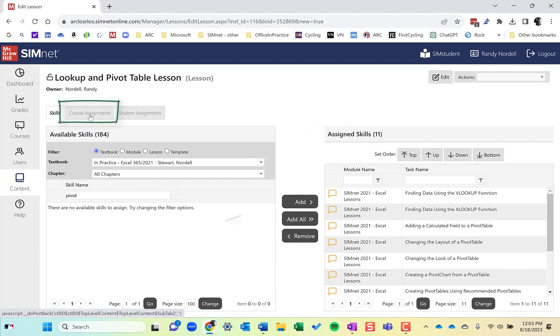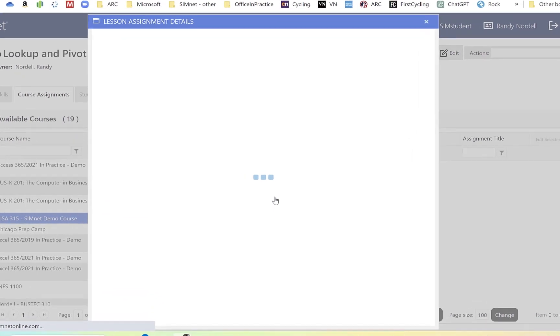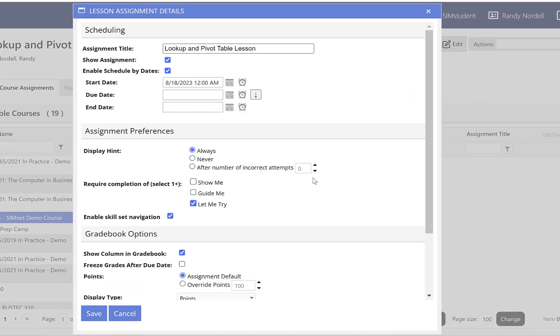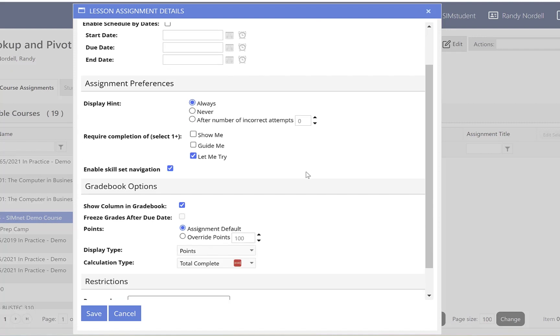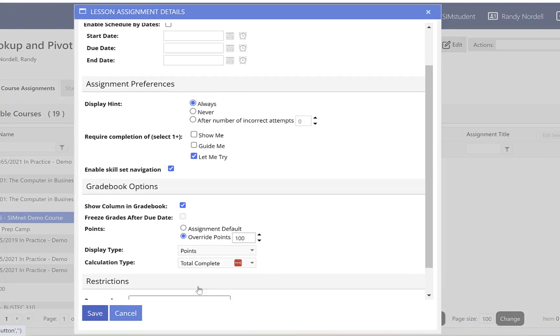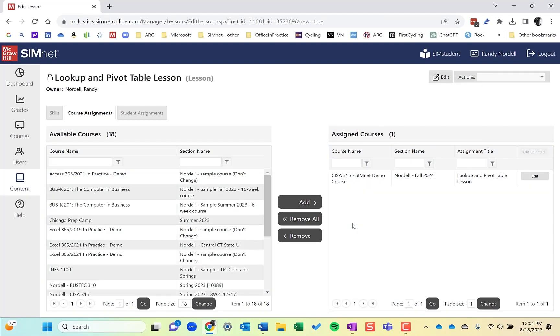Now, like I did in the last one, I can click on course assignments, select the course, click add. Once again, get the assignment details. And I can add dates if I want to. I can add points or however you want to do that. So click on save. And that's about it.